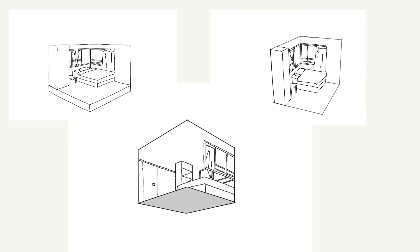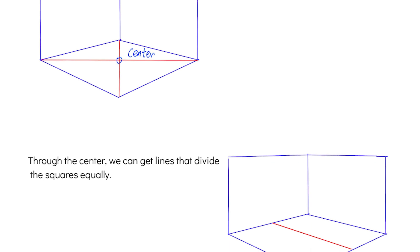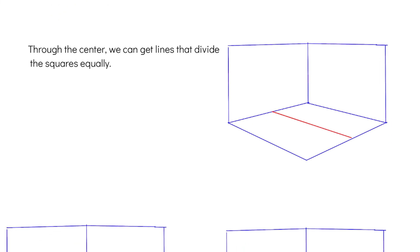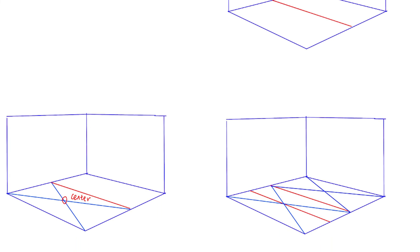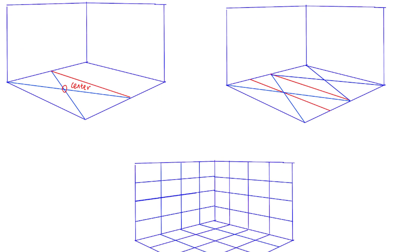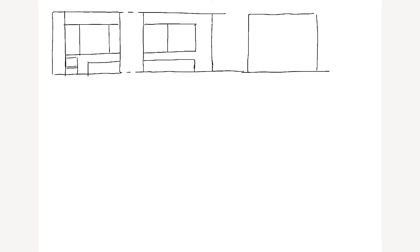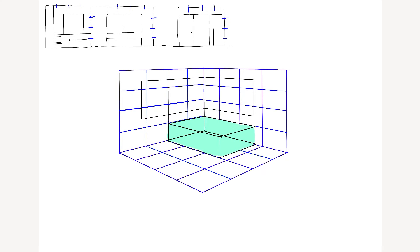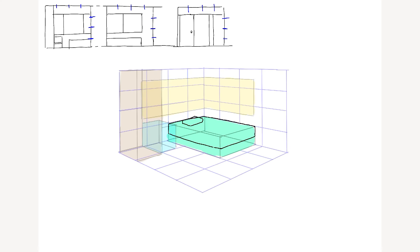This method can determine the orientation of space, allowing us to understand the proportion and position when placing objects within it. We will use drawing a room from different perspectives as an example. Draw a cube divided into 16 equal parts using the method discussed earlier. First, determine the plan view and side view, and grasp the proportion and orientation. Through this information, we can determine the bed, cabinet, and chair by using boxes. Then add details.